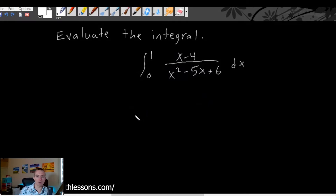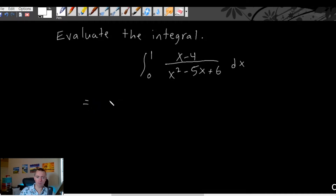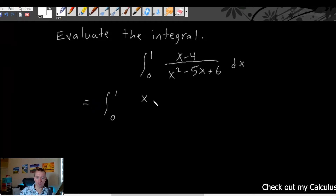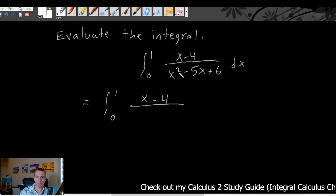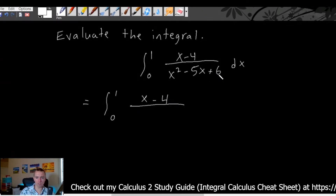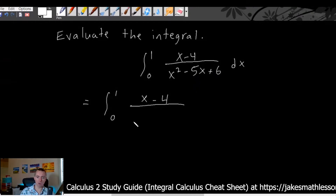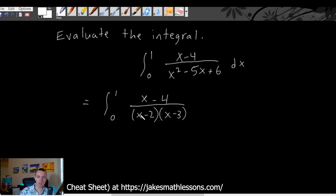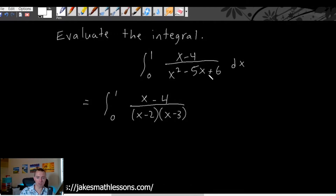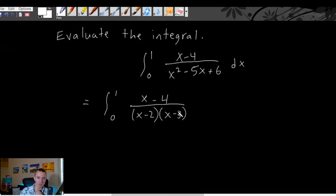What we want to do first is think about whether this denominator can be factored, because if it can, that's going to make this a little bit easier. Can we factor x squared minus 5x plus 6? We need two numbers that multiply to get positive six and add to get negative five. That gives us (x minus 2) and (x minus 3). If we foil that out, we get x squared minus 5x plus 6, because negative two times negative three is positive six, and negative two plus negative three is negative five.